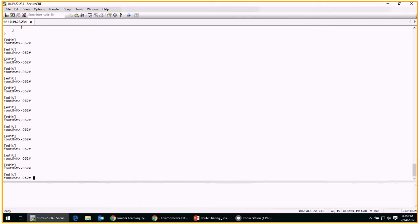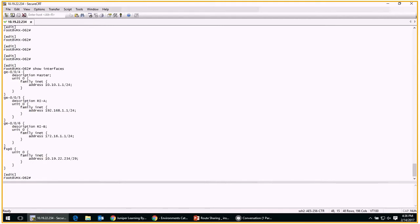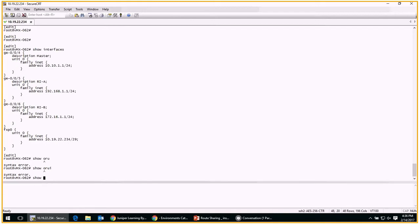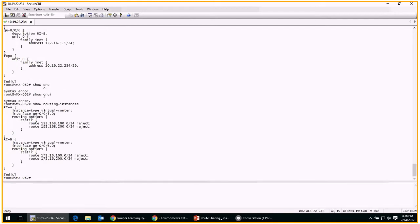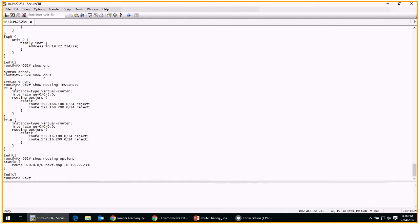Let's start by looking at a couple of things on this device. First, let's look at those interfaces — you can see the GE interfaces as per the diagram assigned to each routing instance. Let's look at those routing instances: you can see the interfaces applied as appropriate and those static routes. Let's also look at the routing options stanza — there's nothing here other than a default route we don't need to worry about.